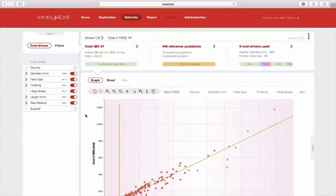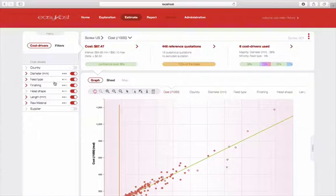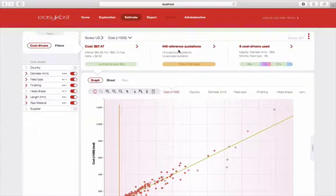Cost drivers are technical and or functional characteristics of your product. The advantage of our method is that these are indicators that are internal to your company, and that we do not use supplier indicators like machine rates, hourly rates, etc., which are often difficult to obtain. The reference quotation database corresponds to the products, here, screws, that you have already had manufactured and whose characteristics and costs you know. You can also include estimates to enrich it.